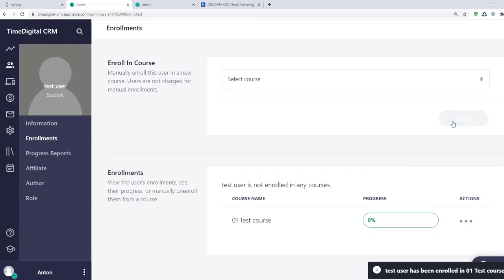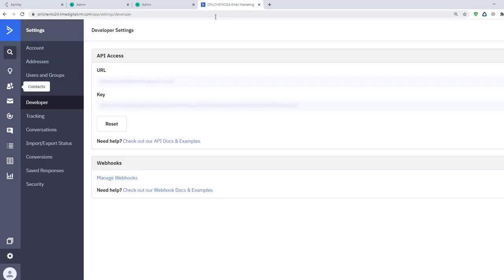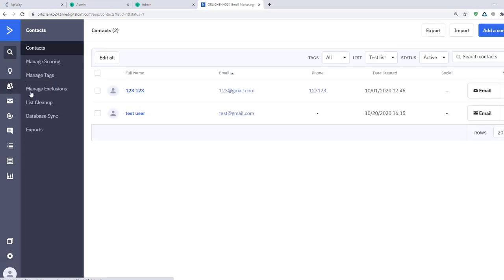After that, I go to Active Campaign to check that everything works. I open the list that I chose, and you can see that I've already received the data, name and email. The integration is working.